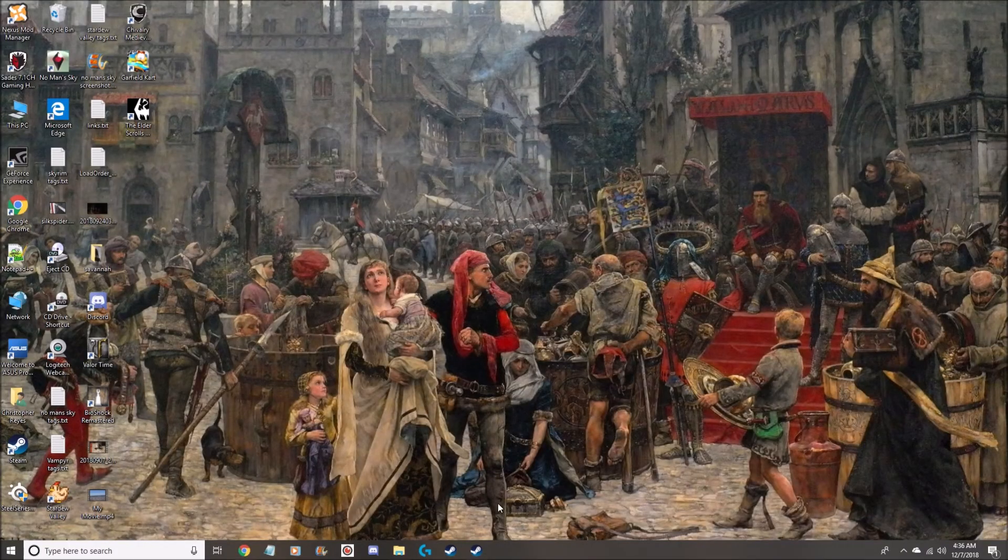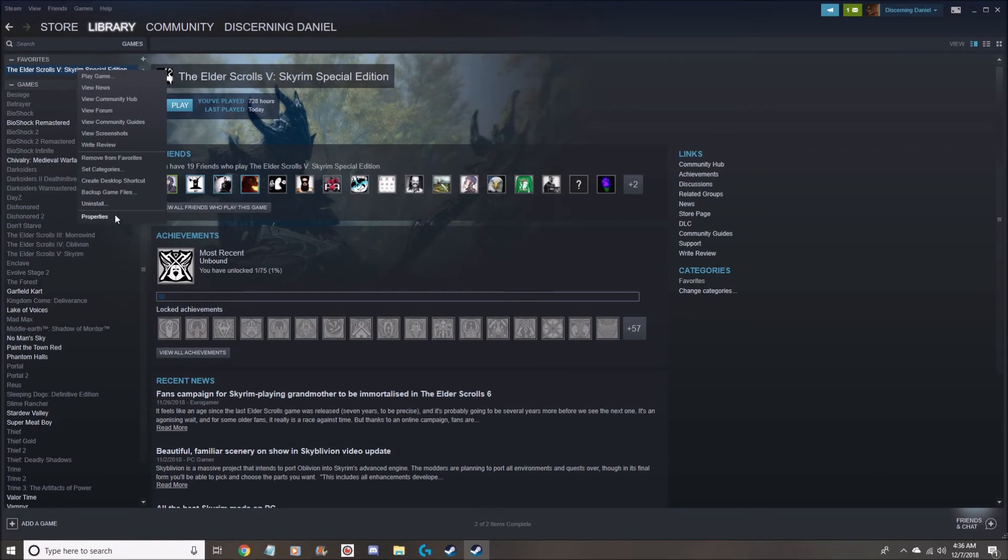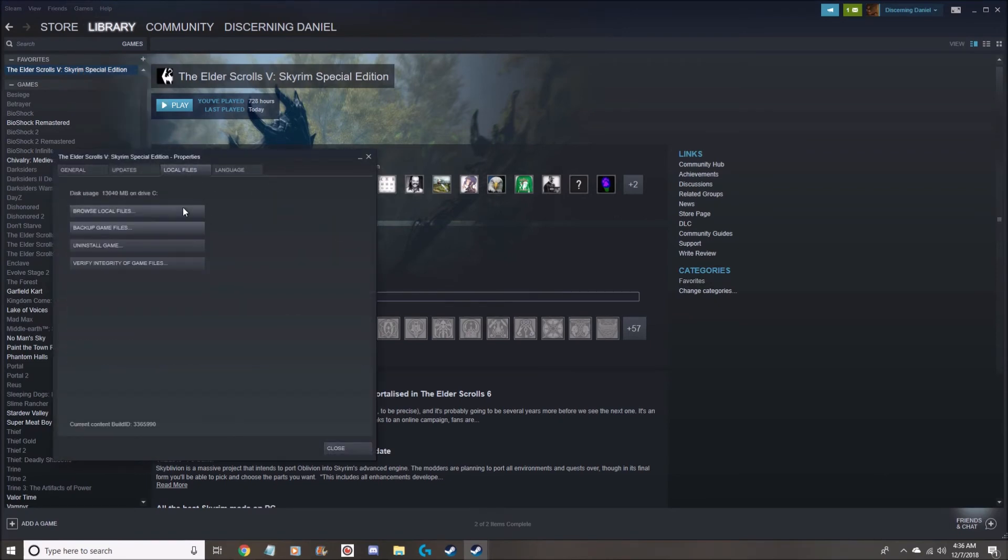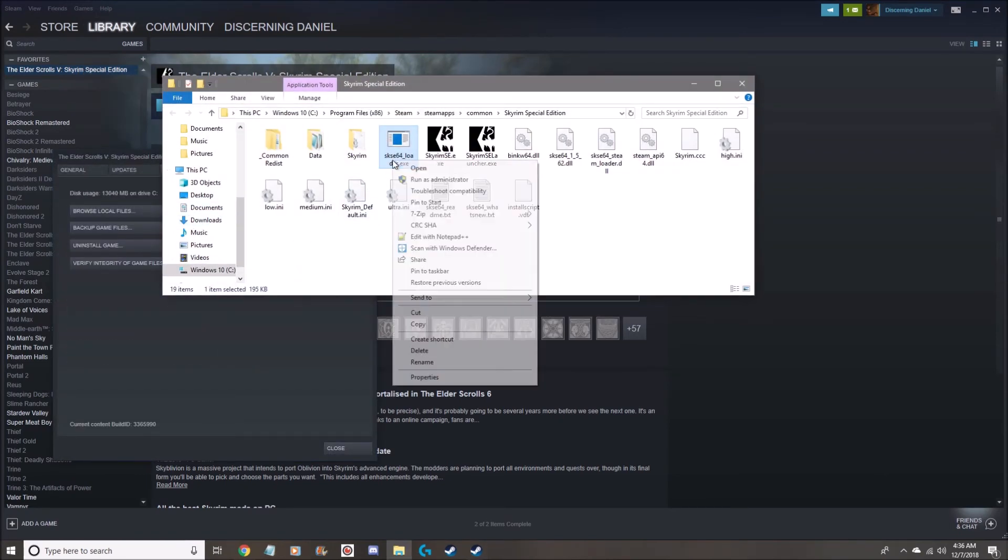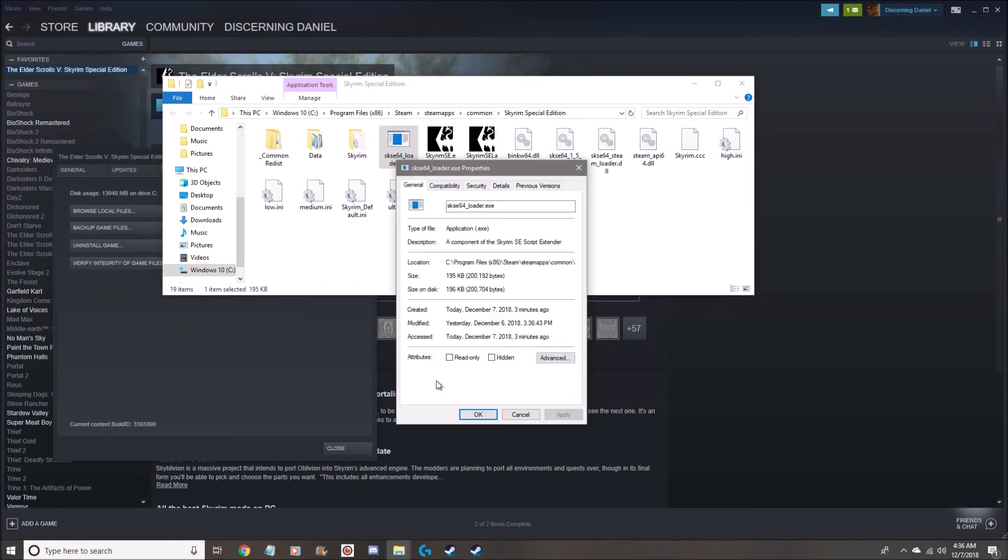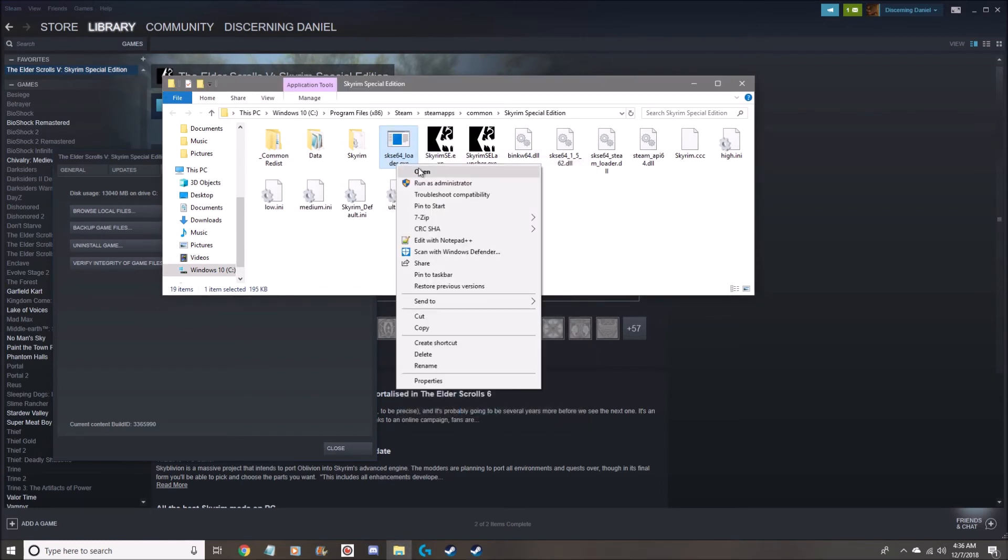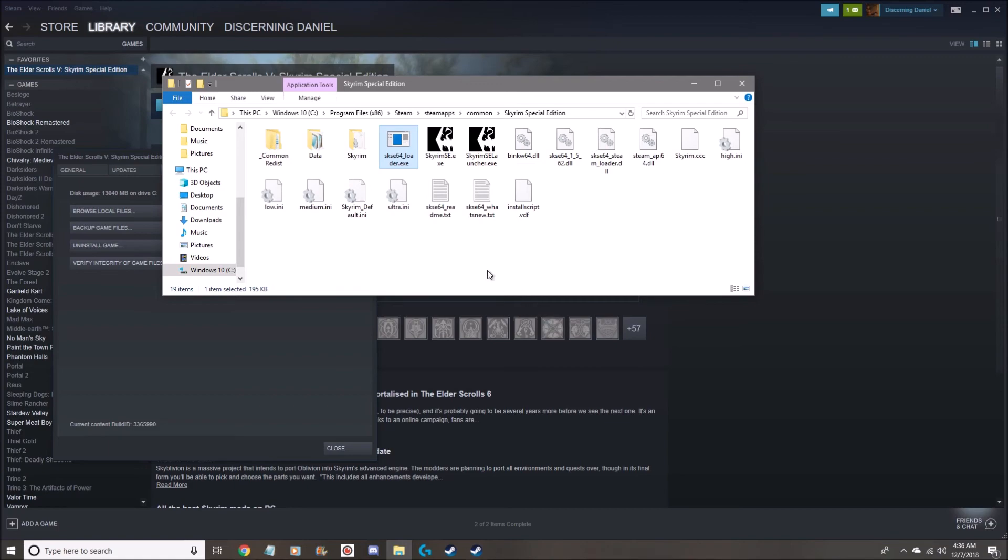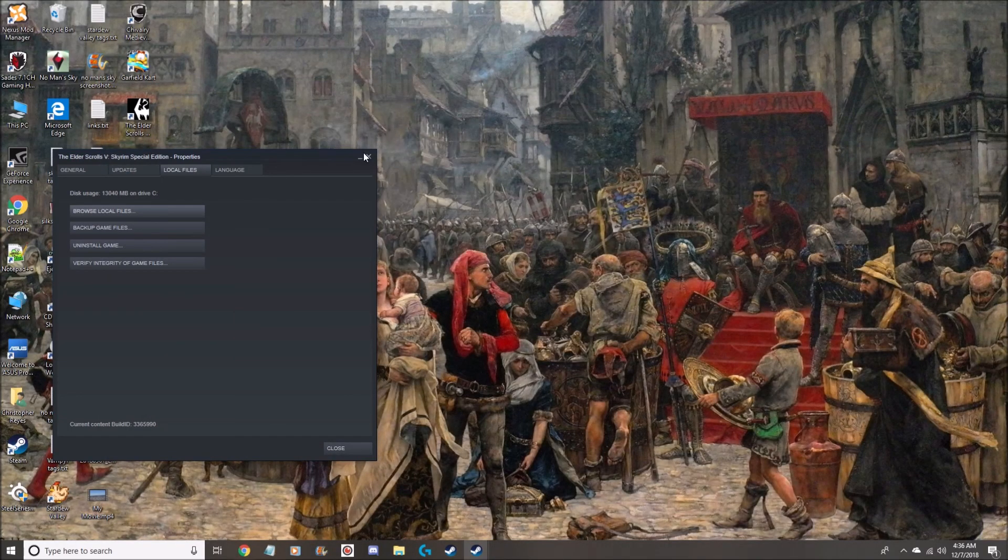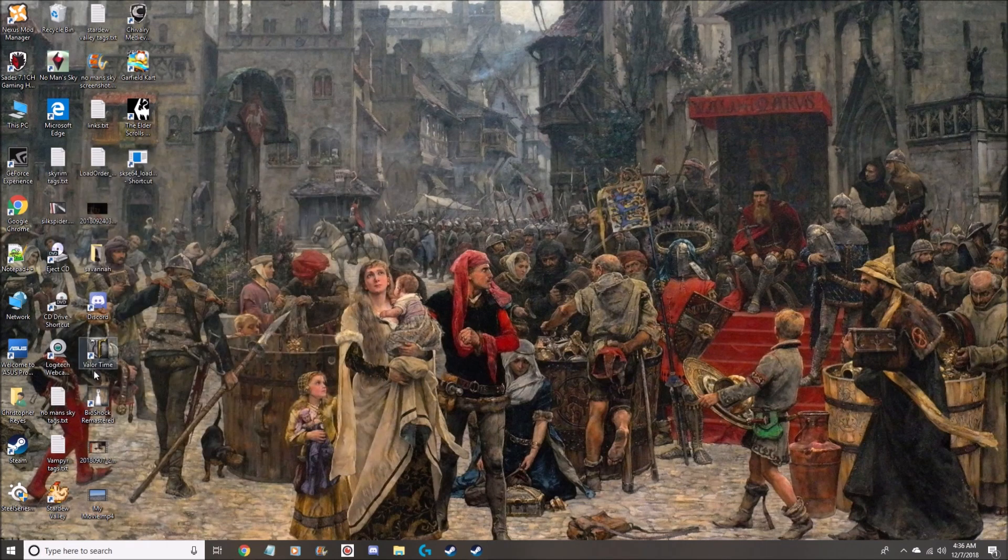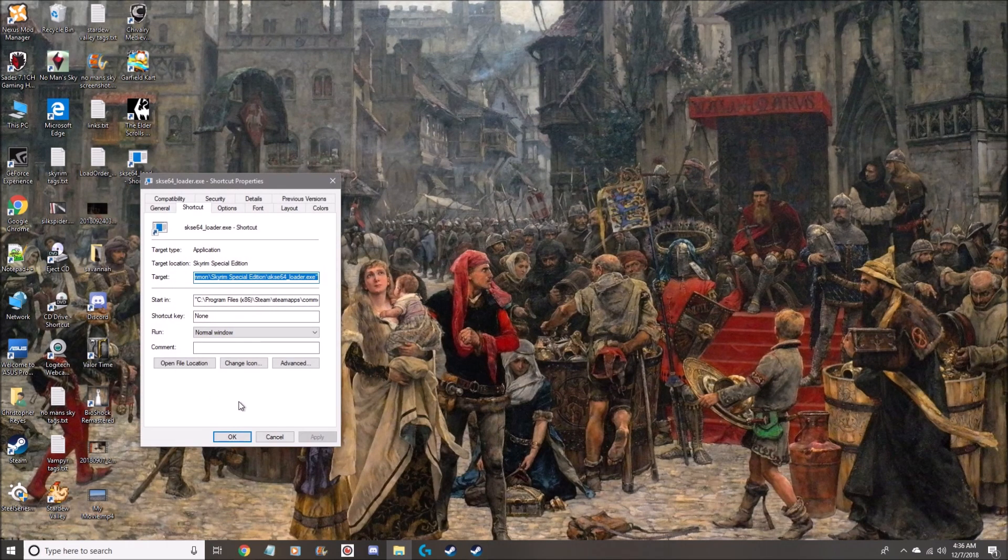So only update when I launch it. I have my new launcher and I'll just do the same thing I did last time. I will, well no wrong one. Send to, it's been a while since I've done that, send to desktop. Okay, and here it is. Then I'll go to Properties, change icon.